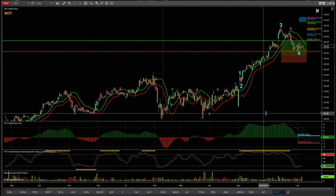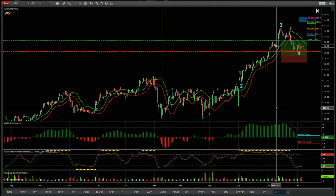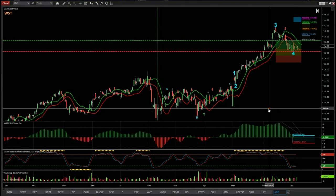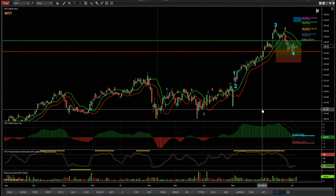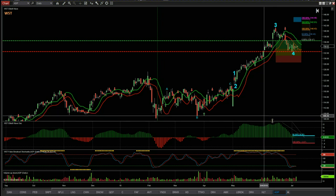First of all, this is the NinjaTrader NTA platform and this is our wave5trade Elliott Wave indicator suite for NinjaTrader. But it's also available for TradeStation, Thinkorswim, and MultiCharts.